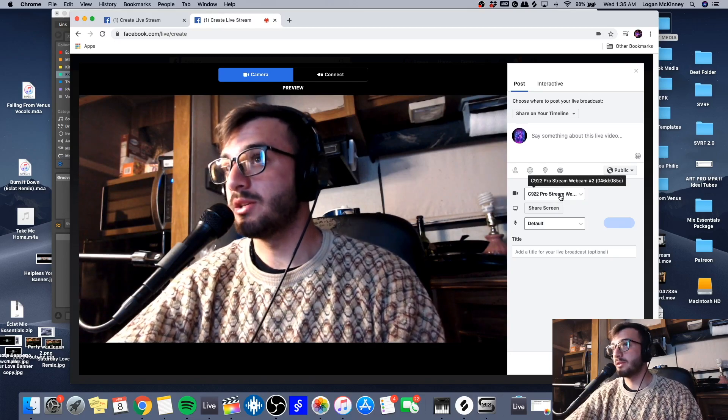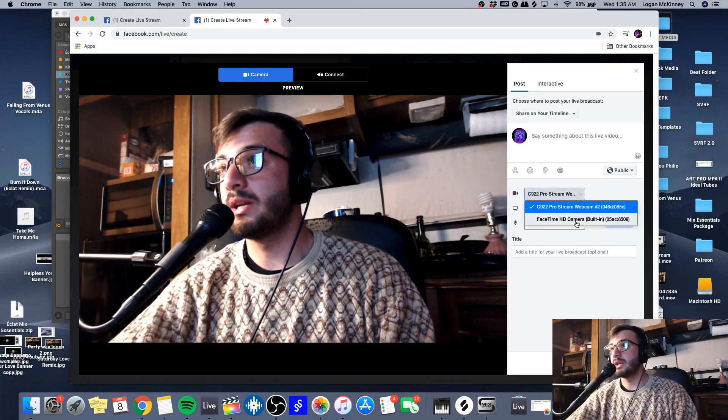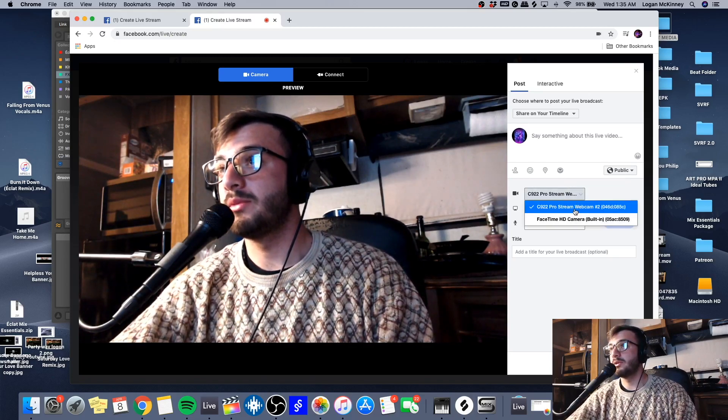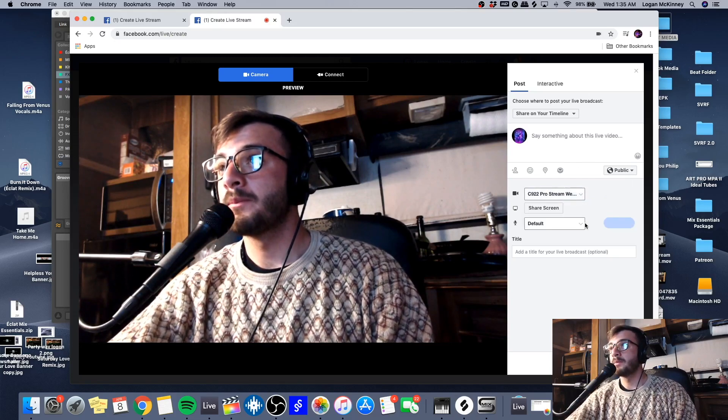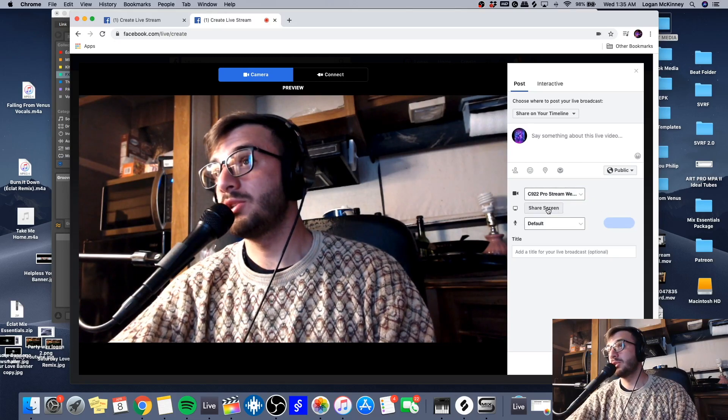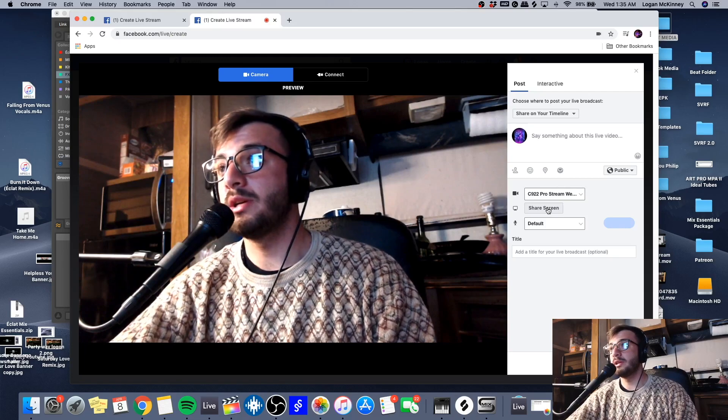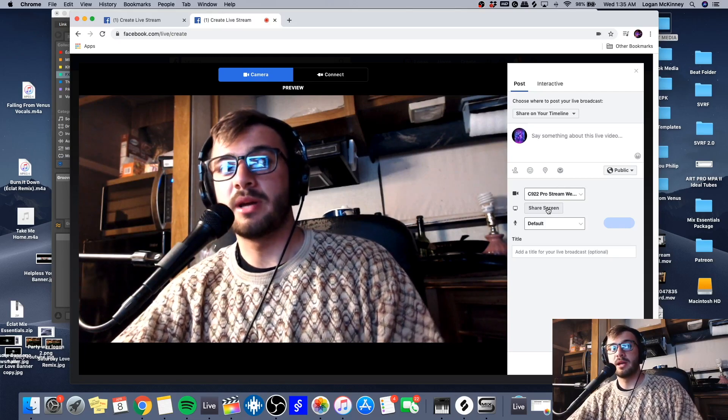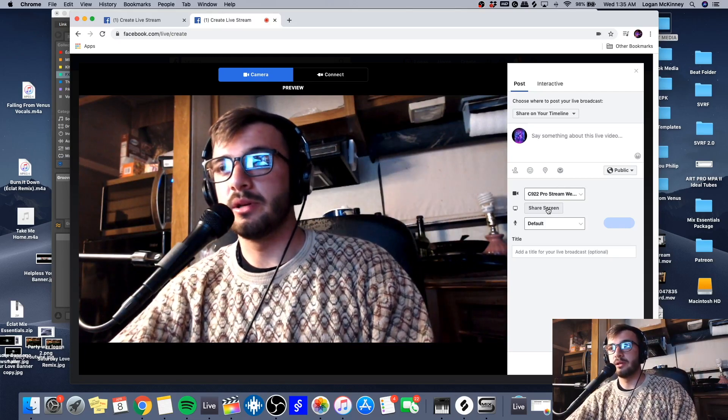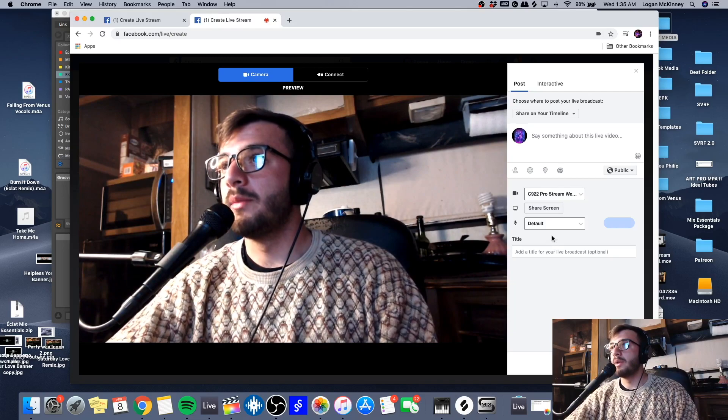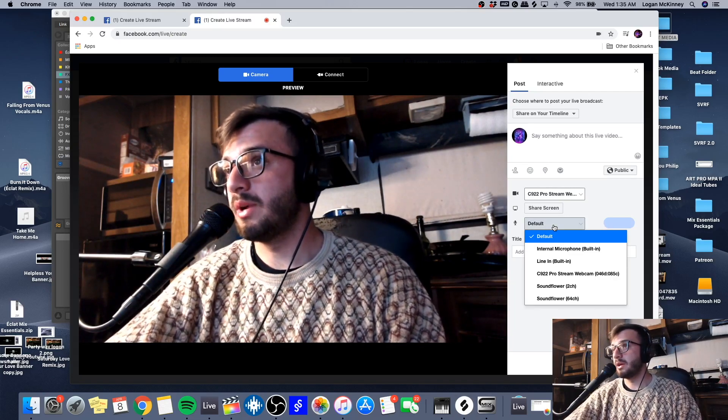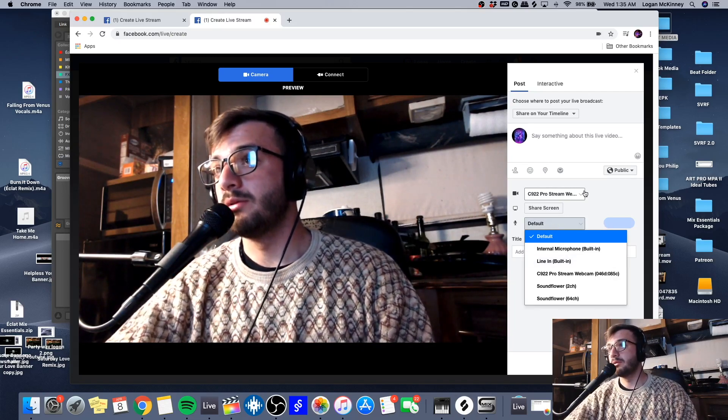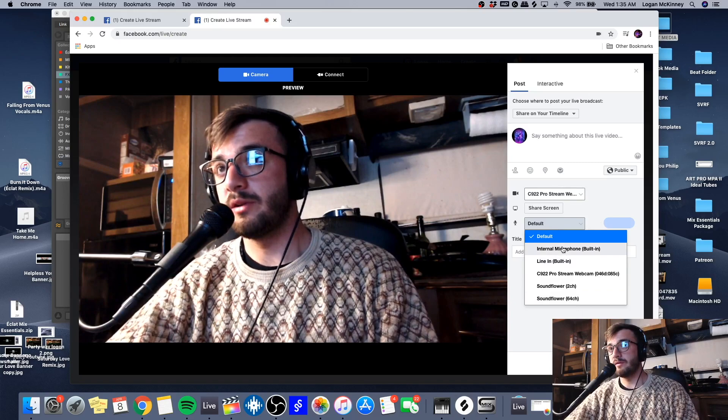In this section right here you get to choose what kind of camera you're using. I'm using my webcam. You get to use a screen sharing software if you want to share your screen, kind of like what this whole tutorial looks like. And then right here you're going to choose your microphone.